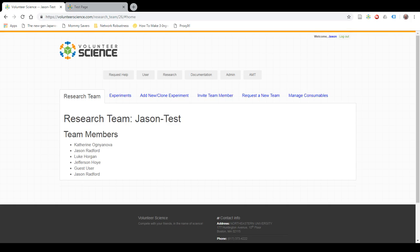Hi, this is Jason. Today I'm going to show you how to create an experiment from a template. Volunteer Science has already built a number of experiments that you can use for your own research. This is how you take those experiments that we've created and make them accessible for your participants.